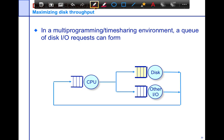In a multi-programmed environment, if you have multiple applications running at the same time, you can have a queue of disk requests being formed. You have control over scheduling these requests. The goal of disk scheduling is to maximize throughput — to get done with the entire queue as fast as possible. It's not worried about an individual request, it just wants to get everything done in the queue in the least amount of time.